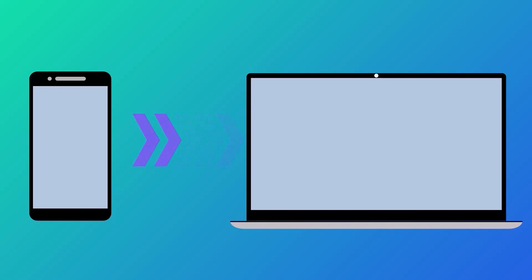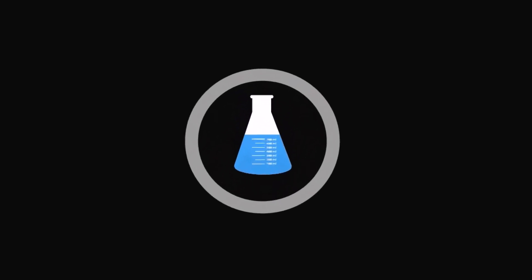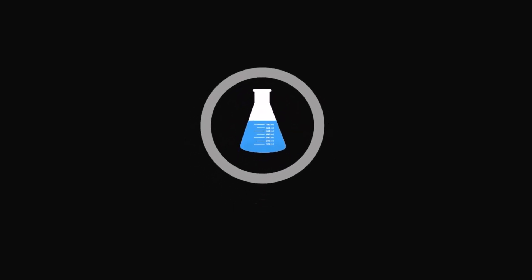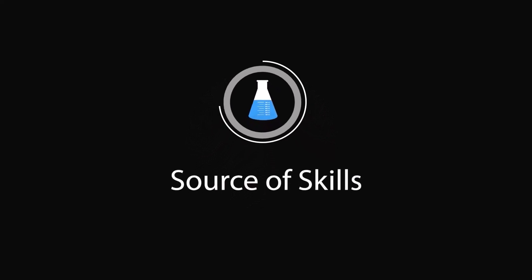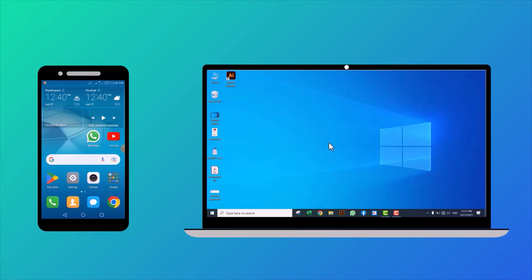In this video, I will show you how to transfer data from mobile phone to laptop and laptop to mobile phone. Hello guys, welcome to our YouTube channel Source of Skills. Please like and subscribe for more informative videos.